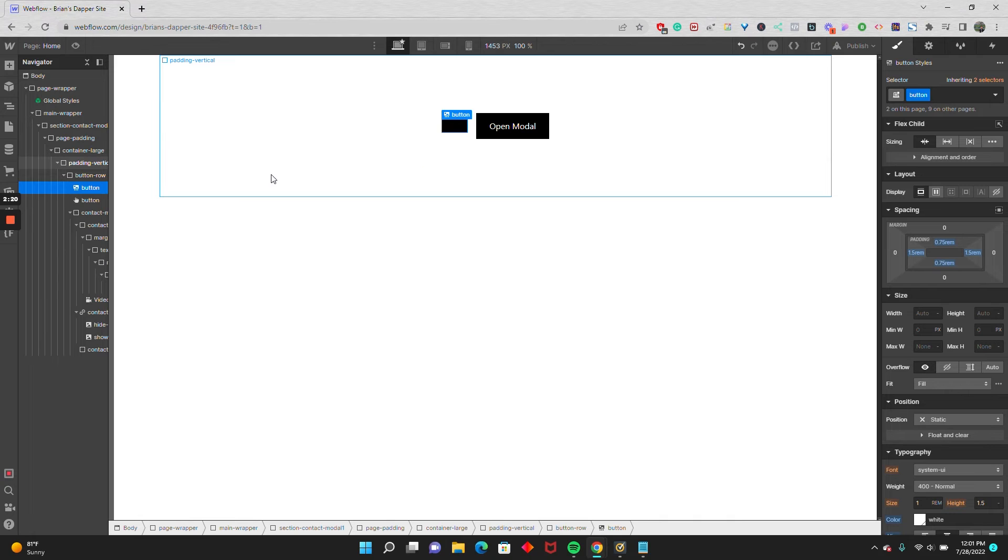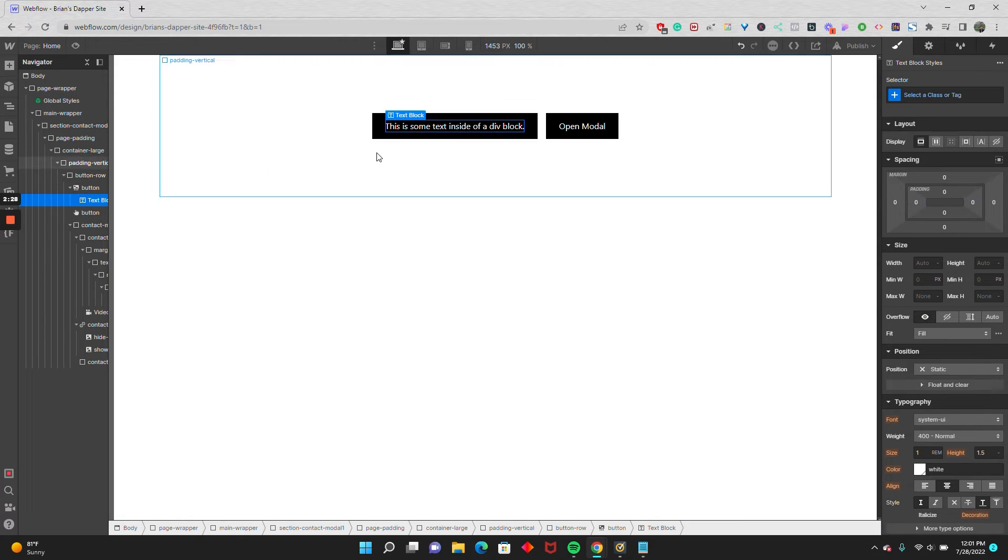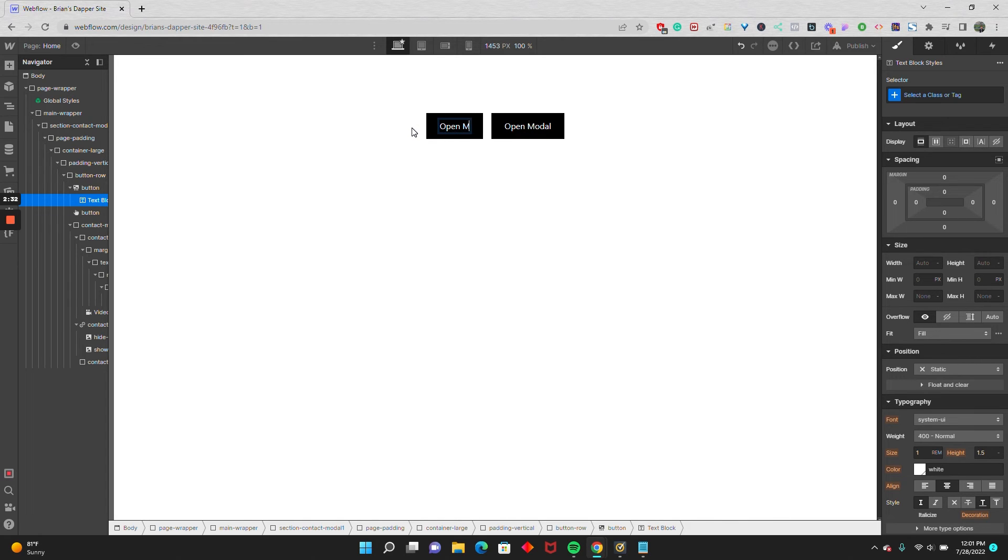And you can even drop in a text block to have it say the same thing that the modal button said. So I'm going to drop in a text block, have it say open modal.